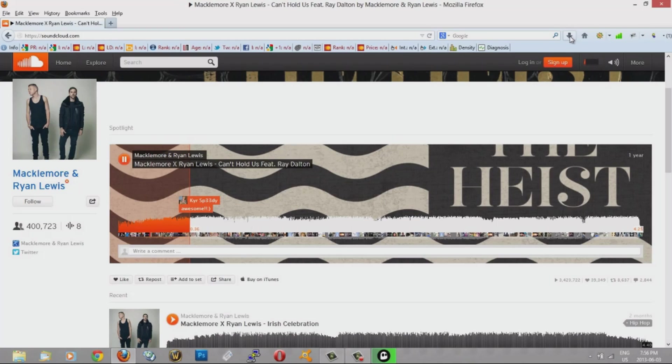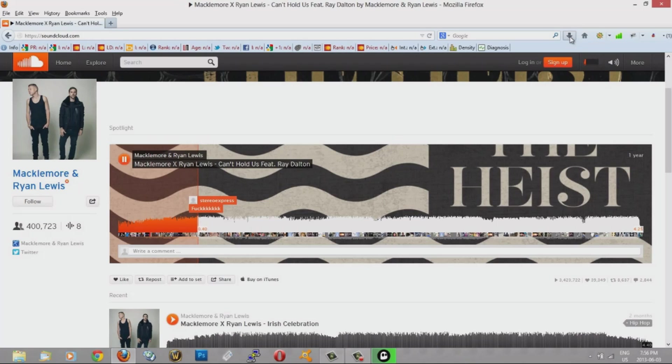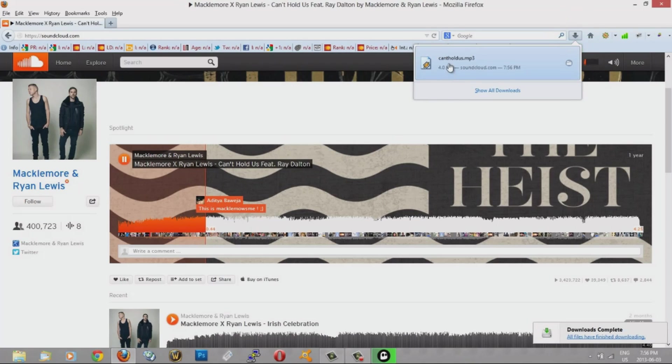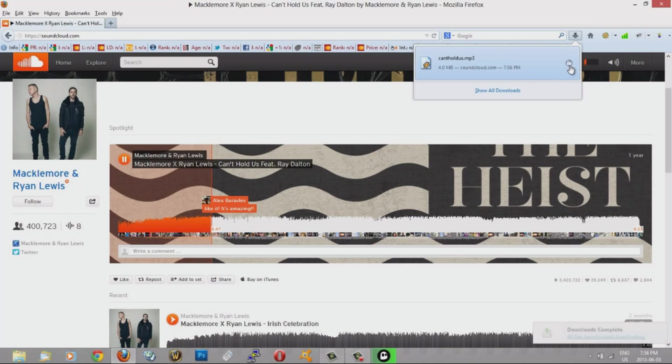Now see this little down arrow here shows you the process of ongoing download. If I click on it, it should show that it's downloading. And bam, it's done already. So the song has been downloaded.